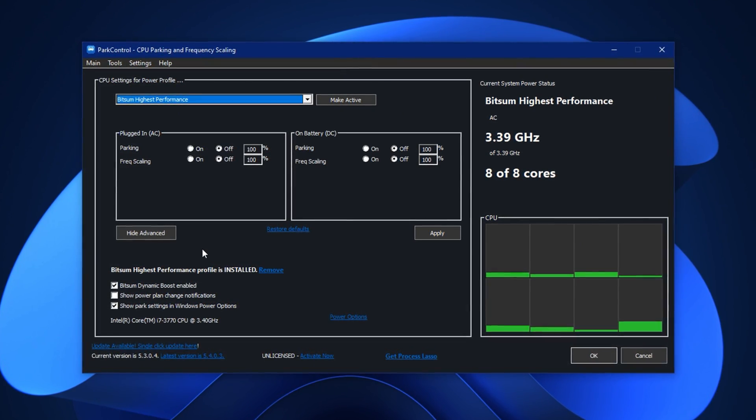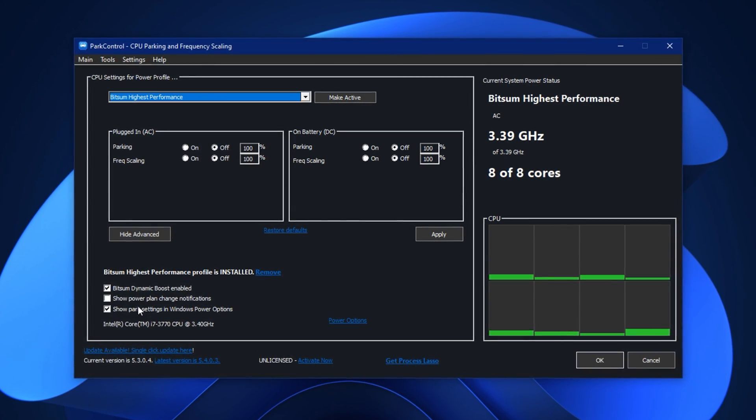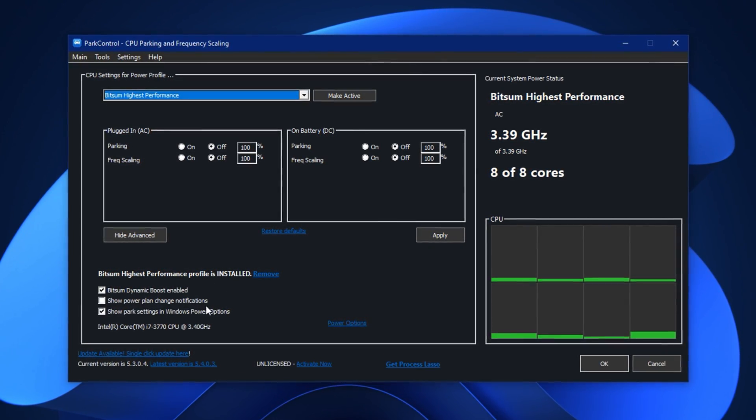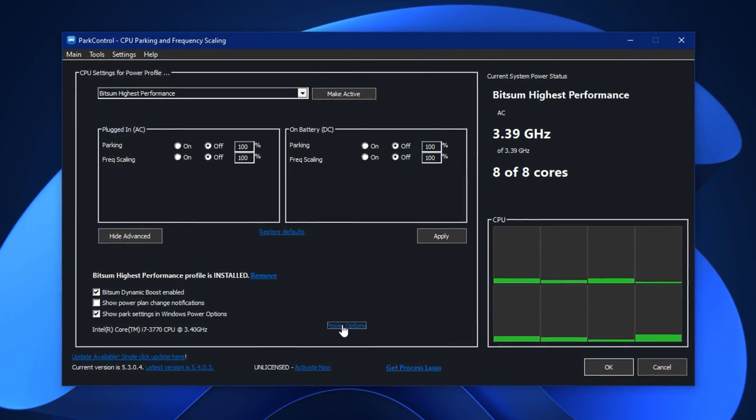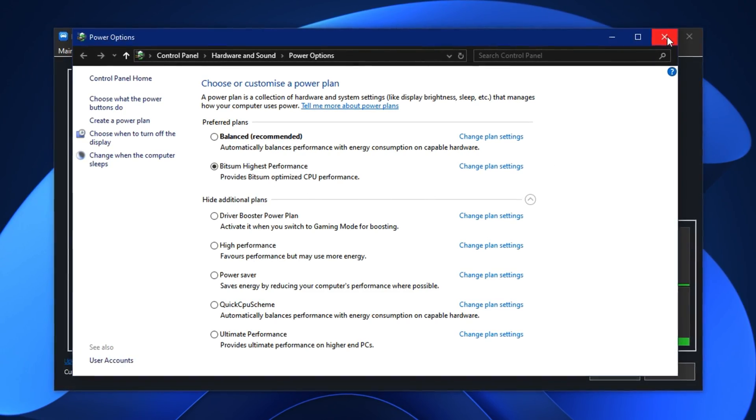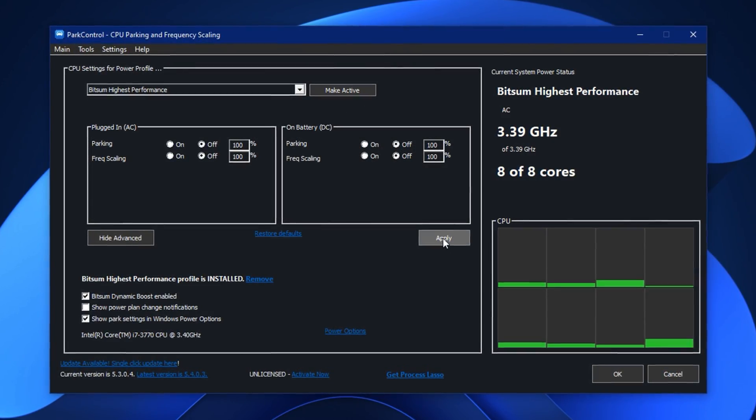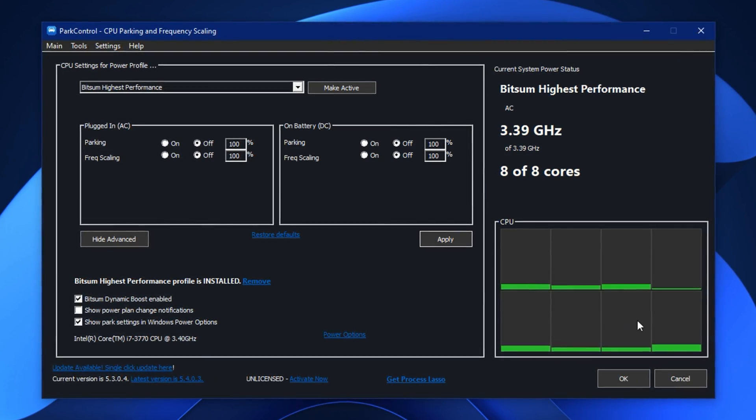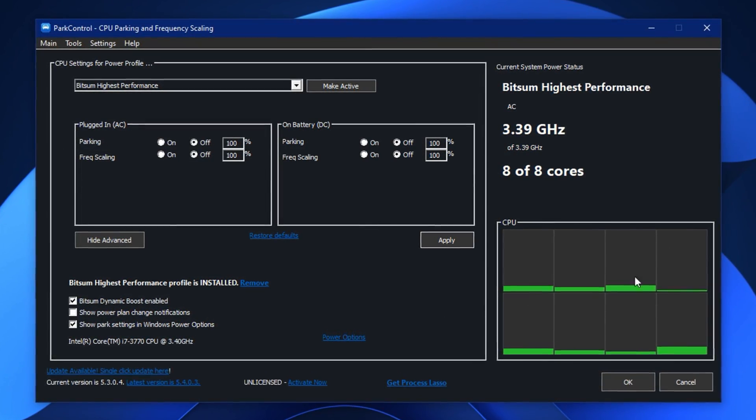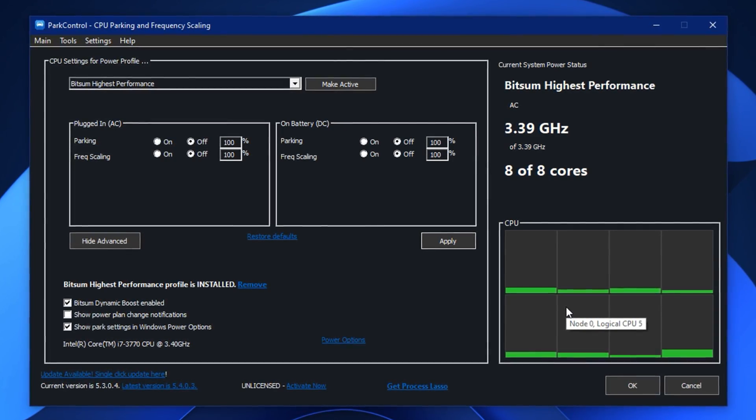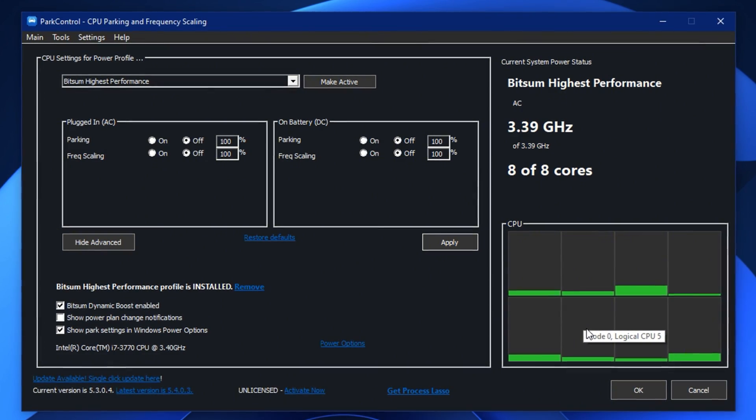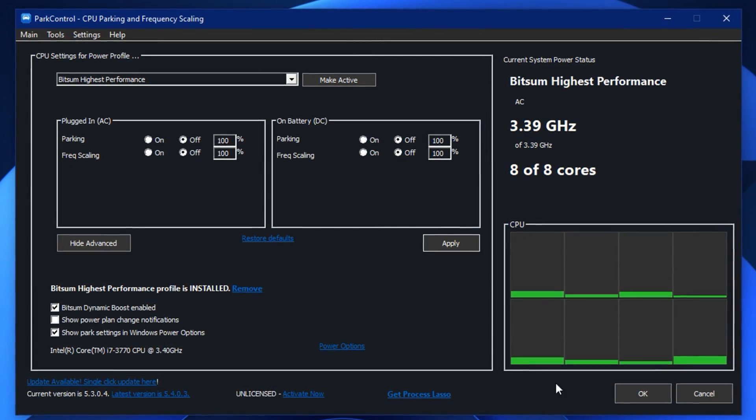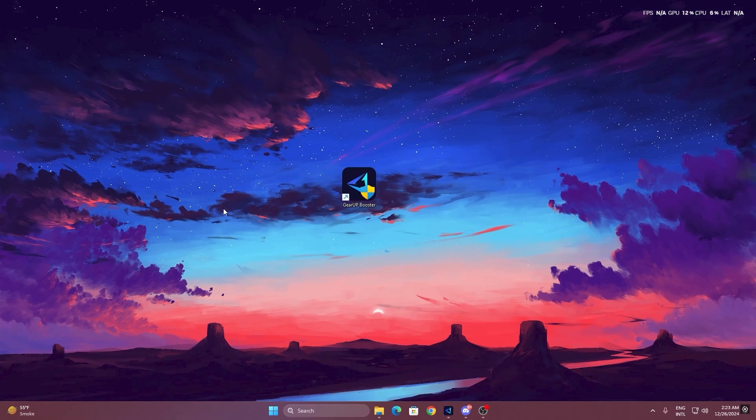Optionally turn on show power plan change notifications if you want to get alerts when your active plan switches. After that go to power options in your system, choose Bitsum highest performance, click make active, and then hit apply to confirm everything. Inside Park Control you'll see green bars representing your CPU cores. If they're fully lit it means all cores are working at full potential. It's normal for them to dim when idle, but during gaming they'll stay active. Lastly click OK to save your settings.